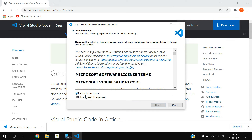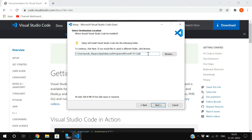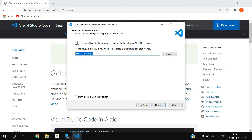Accept the agreement and click Next. Here you will see the location where Visual Studio Code is being installed. If you want to change the location you can, but I'll keep it as default and click Next. It will then ask if you want to create a Start Menu folder.